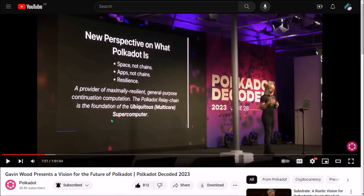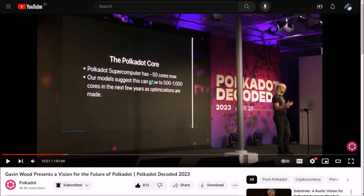The description of Polkadot has been reconsidered and reintroduced by Gavin Wood. Essentially, Polkadot 2.0 is a computer providing computing power for all parachains — Polkadot is basically serving as a virtual computer, a very powerful one, as it has multiple cores, currently 50.